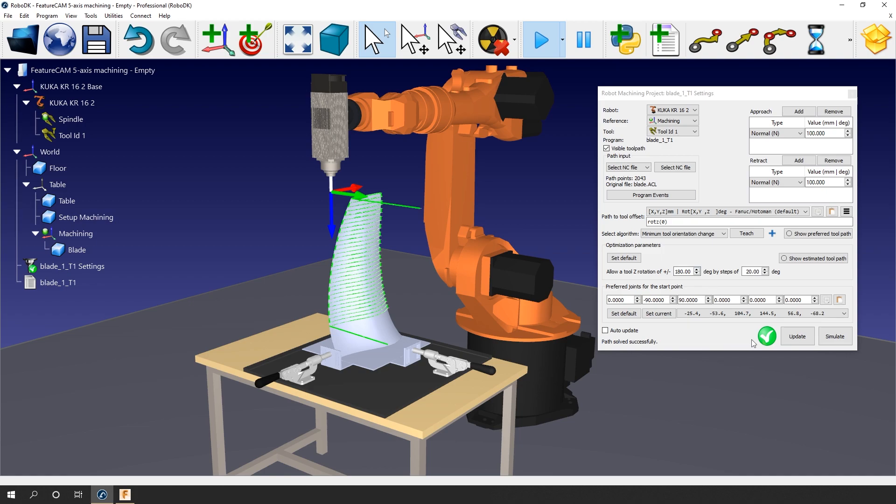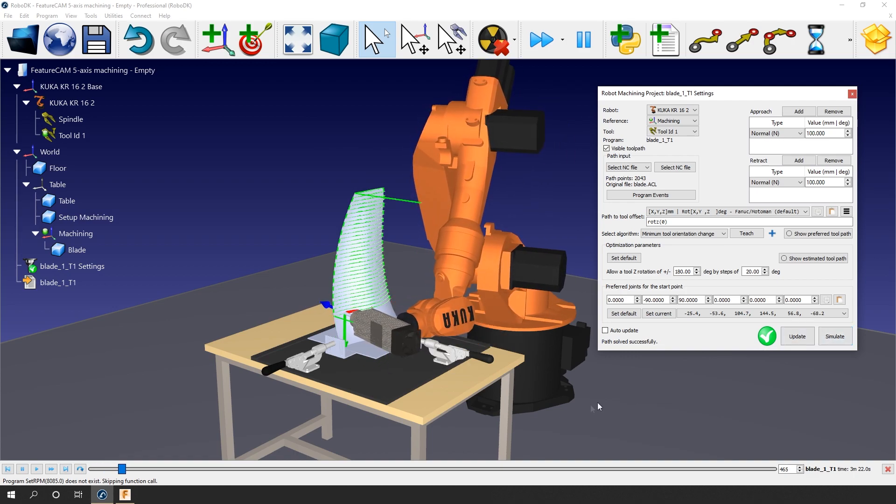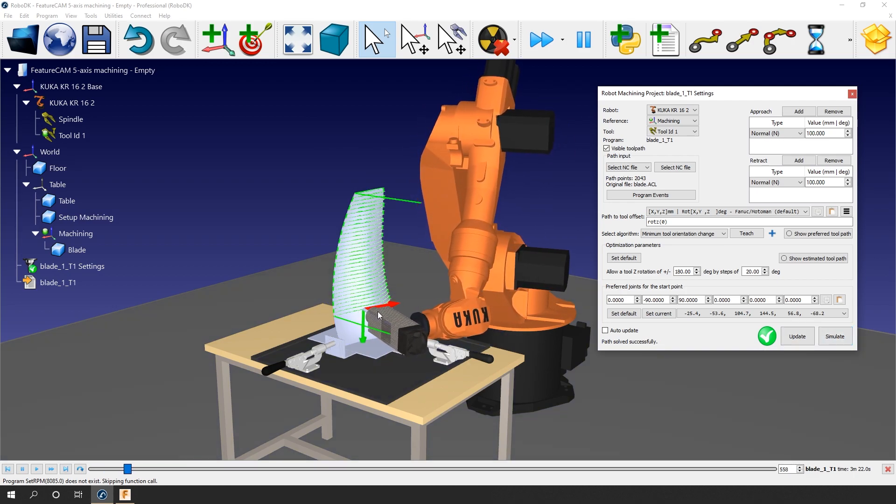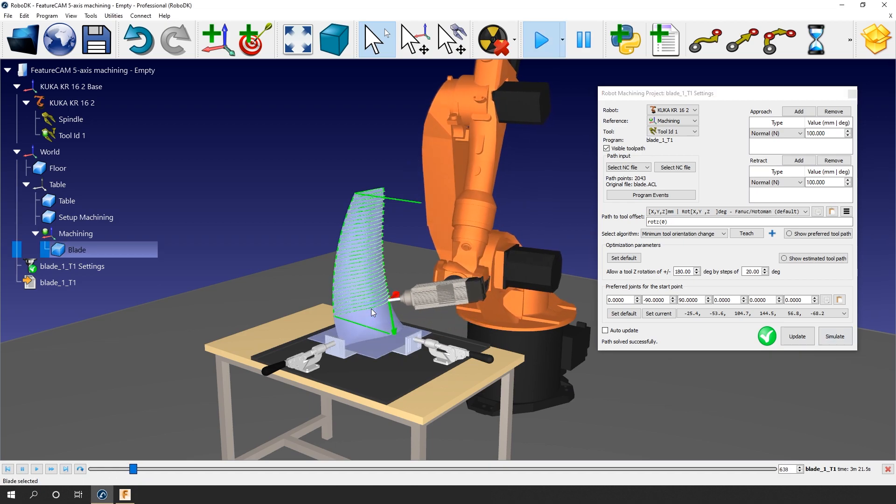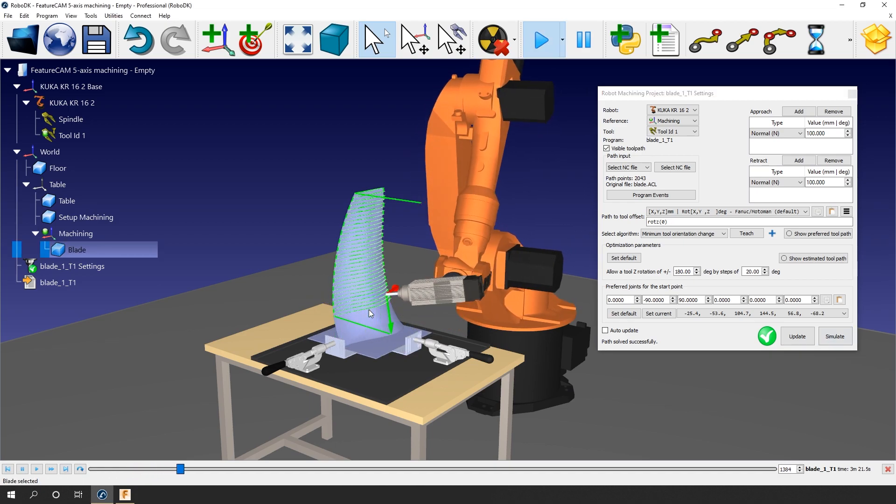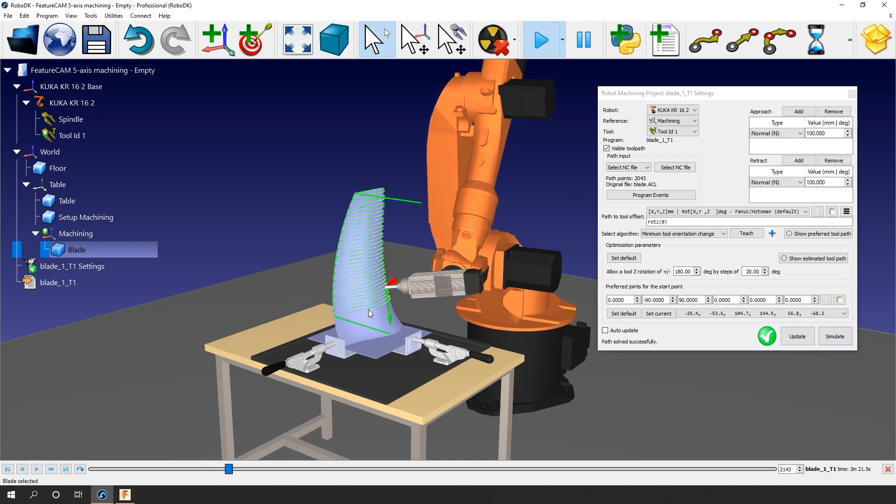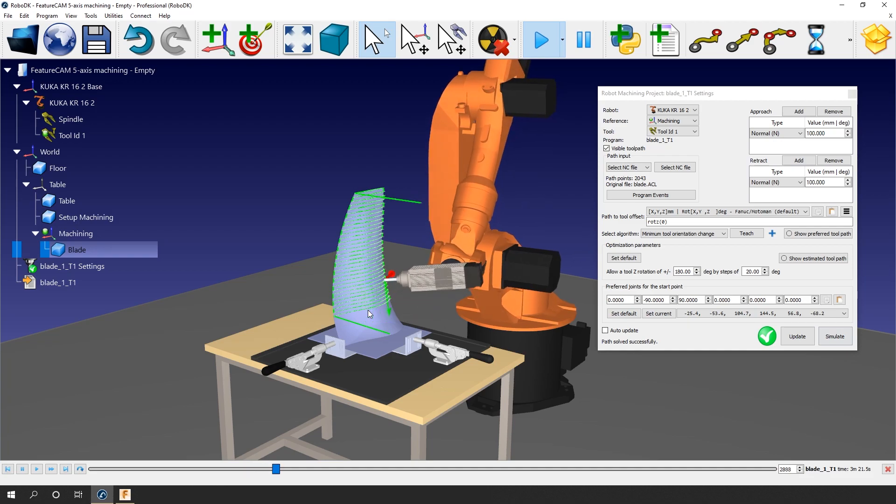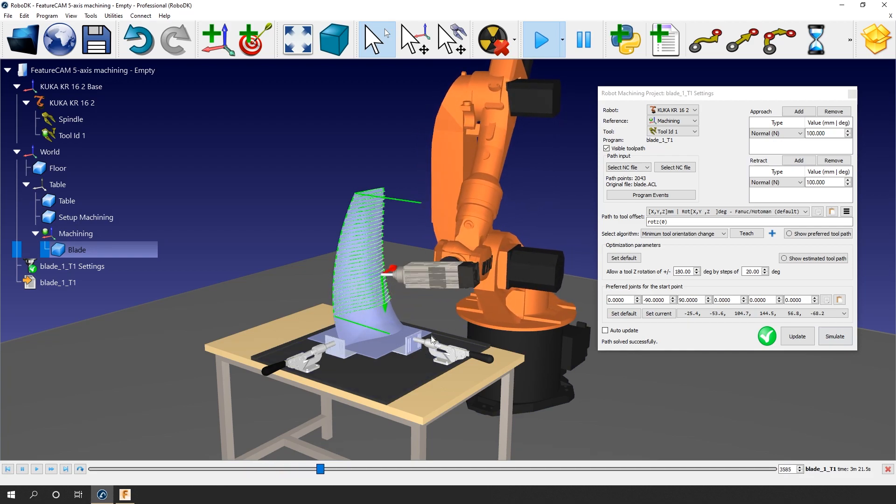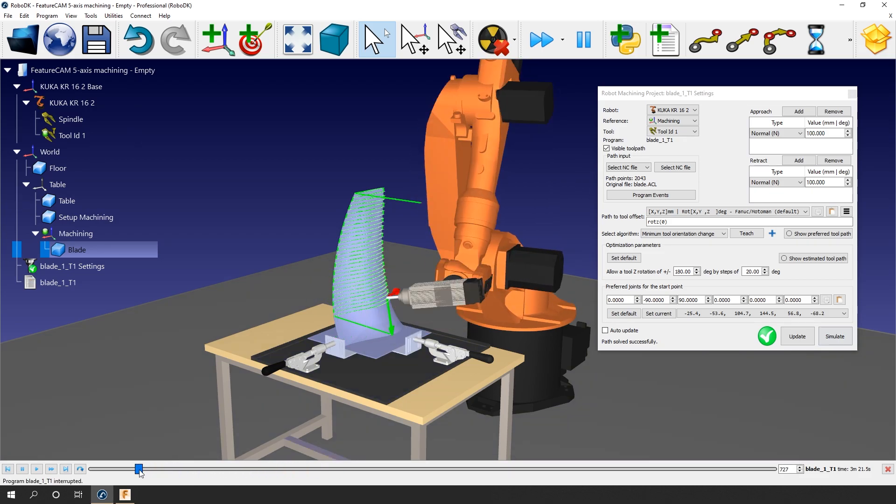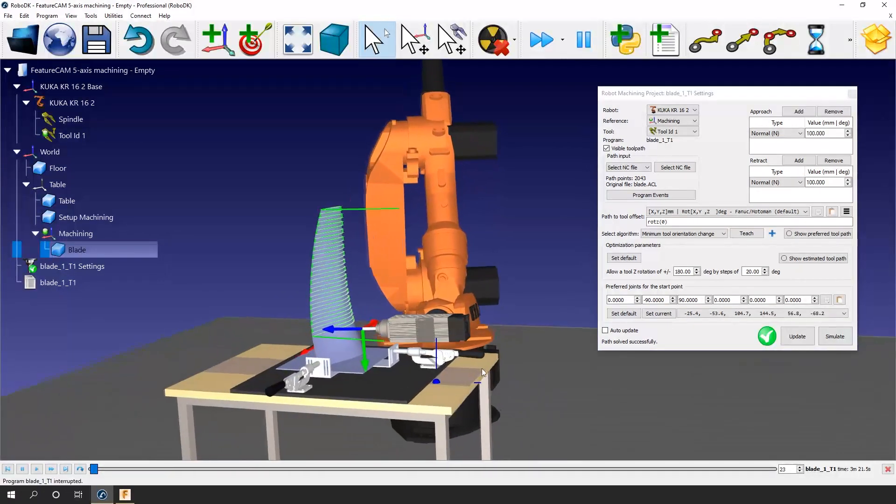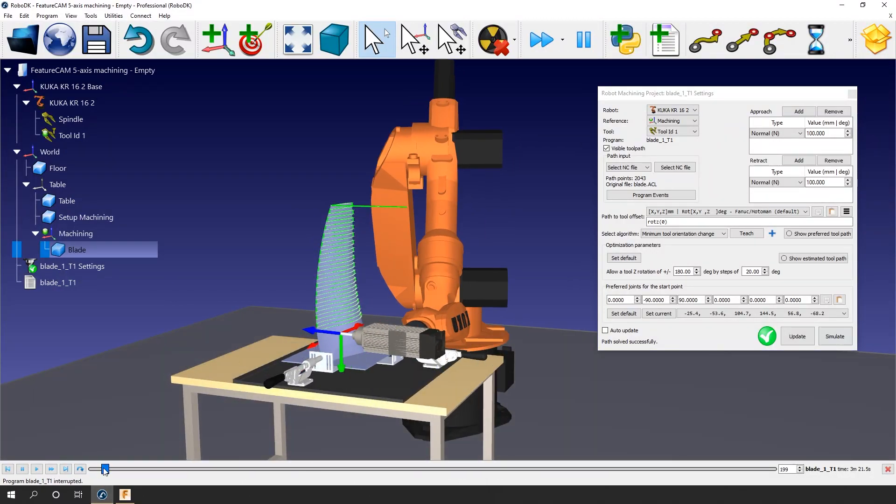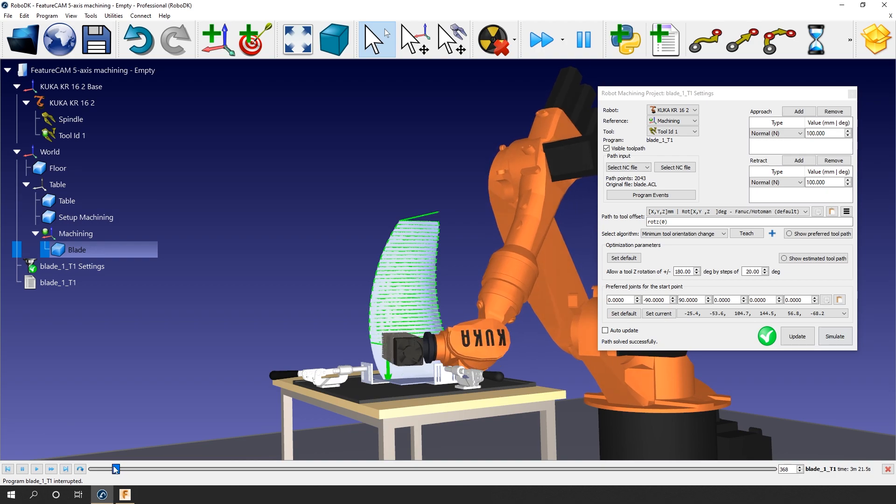Let's simulate this program. The tool is following the path properly. Let's fast forward this a bit. At first look, it doesn't seem too bad, but maybe you've noticed something wrong at the beginning. Congrats if you did. I'll grab the scroll bar and go back to the first line of the path. As you can see here, we have a collision between the clamp and the wrist of the robot.